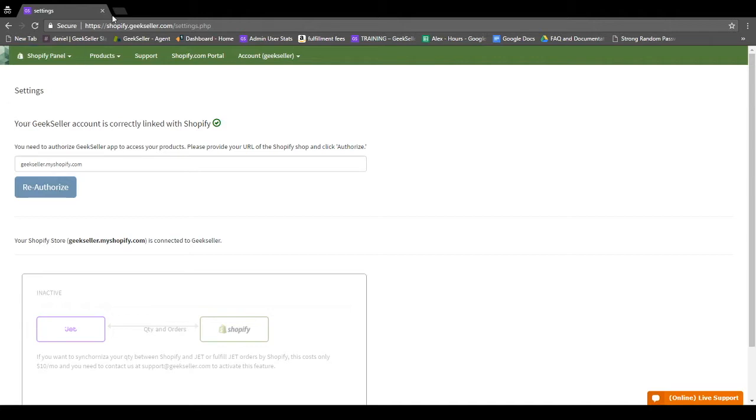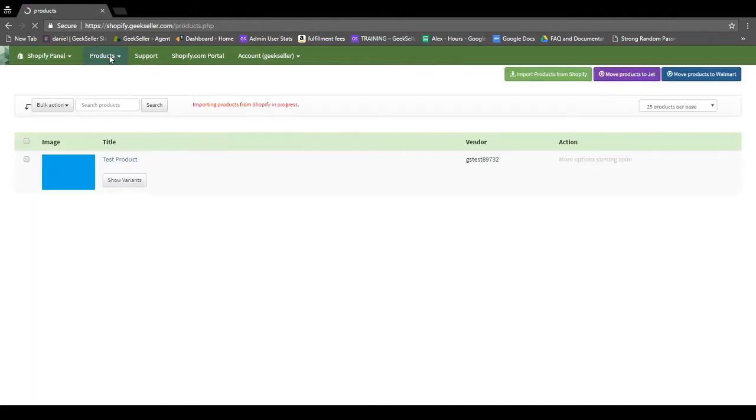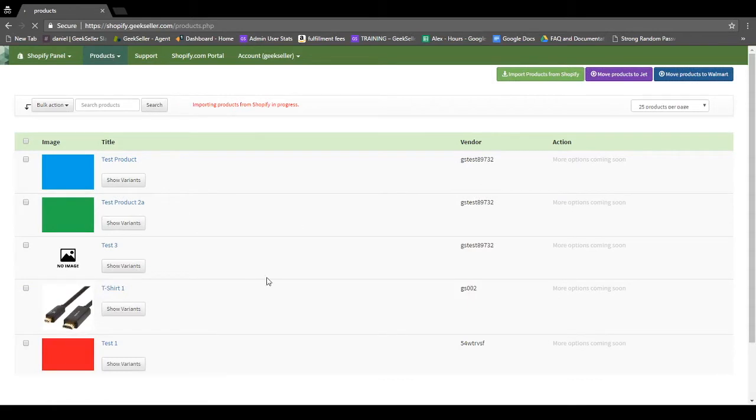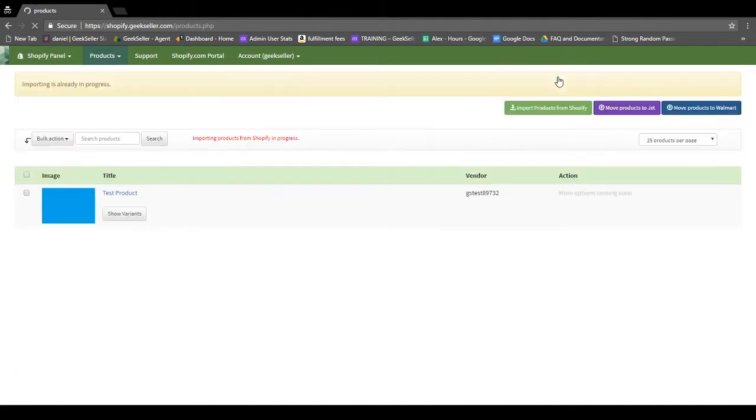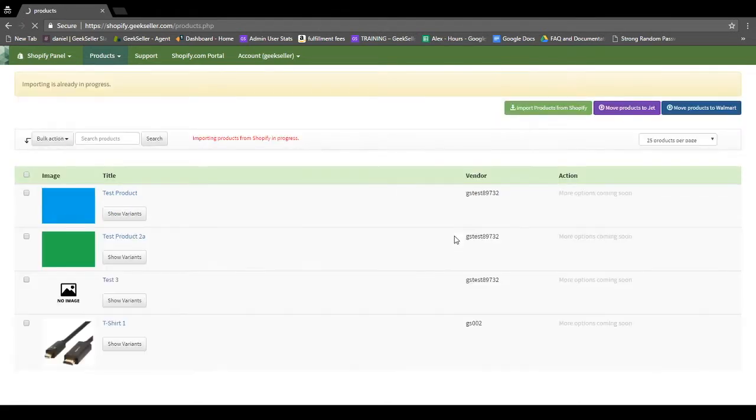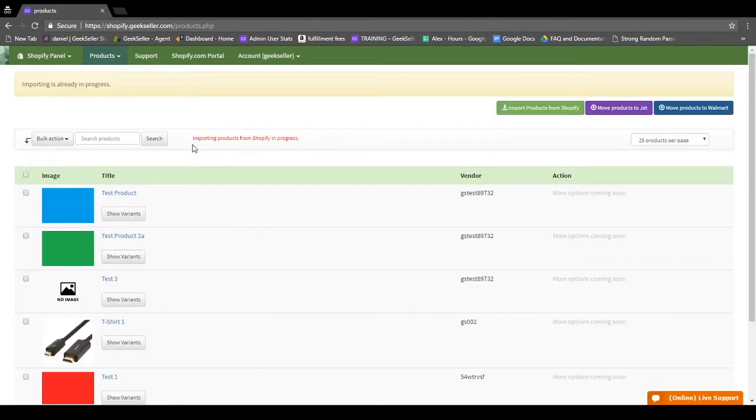From there, you can go to the Products page, which will appear blank before you import anything, and click on this green button that says Import Products from Shopify. Once this is done, you'll be able to see the status of your import here.